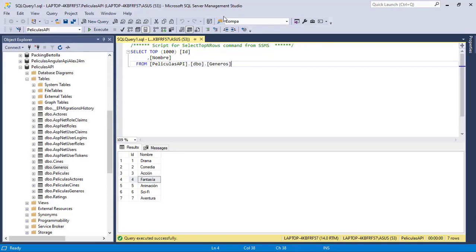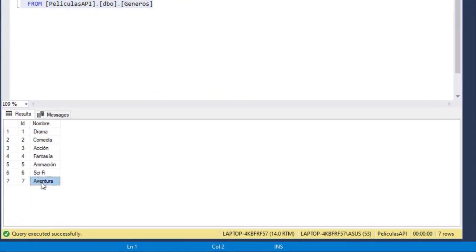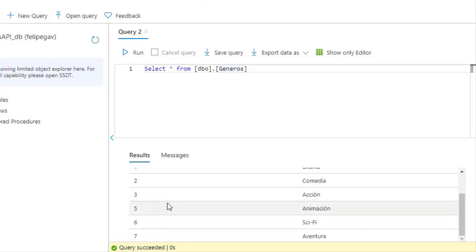Here we have SQL Server Management Studio. This is our local table in our local database, and as you can see, we have seven records in this genres table. I want to draw your attention to the record of ID4. If we go to Azure and run a query in the genres table, you are going to see that we don't have that genre of ID4 here.